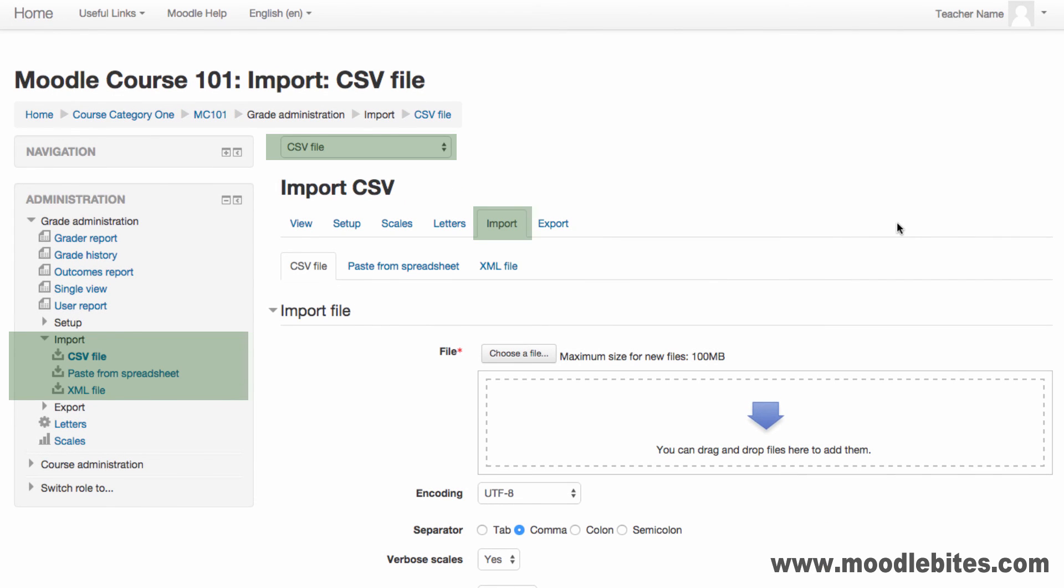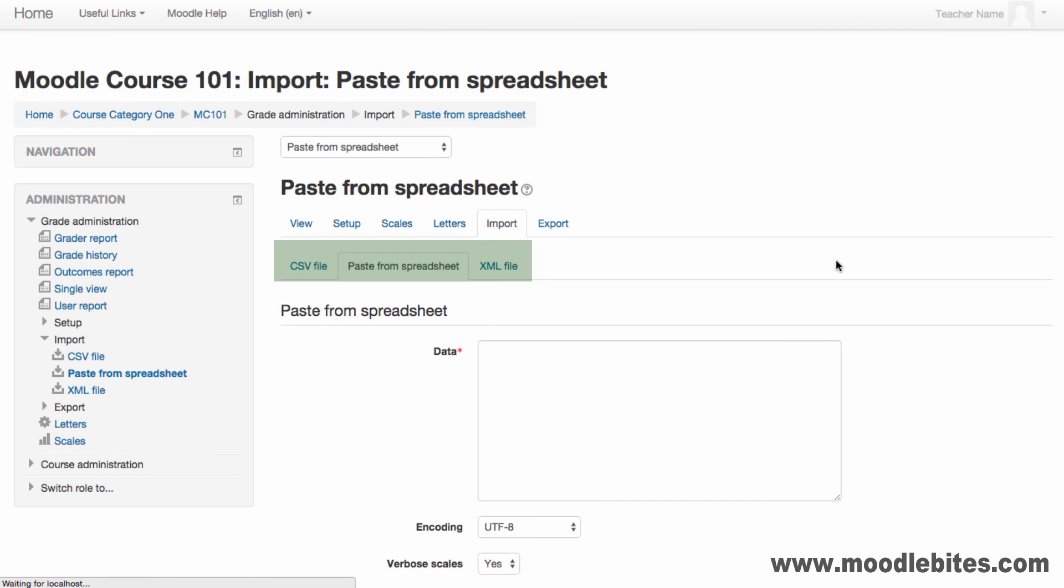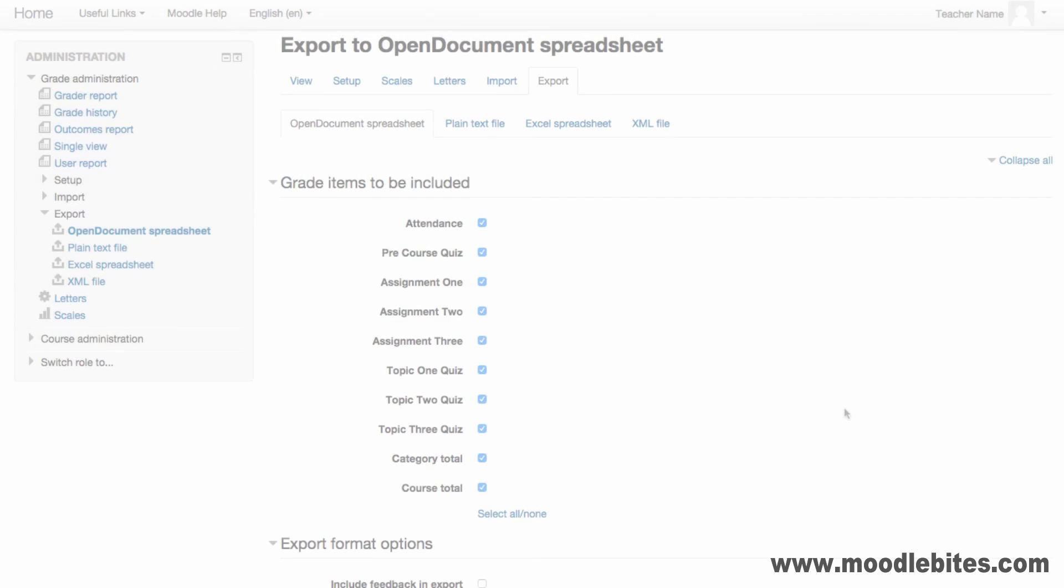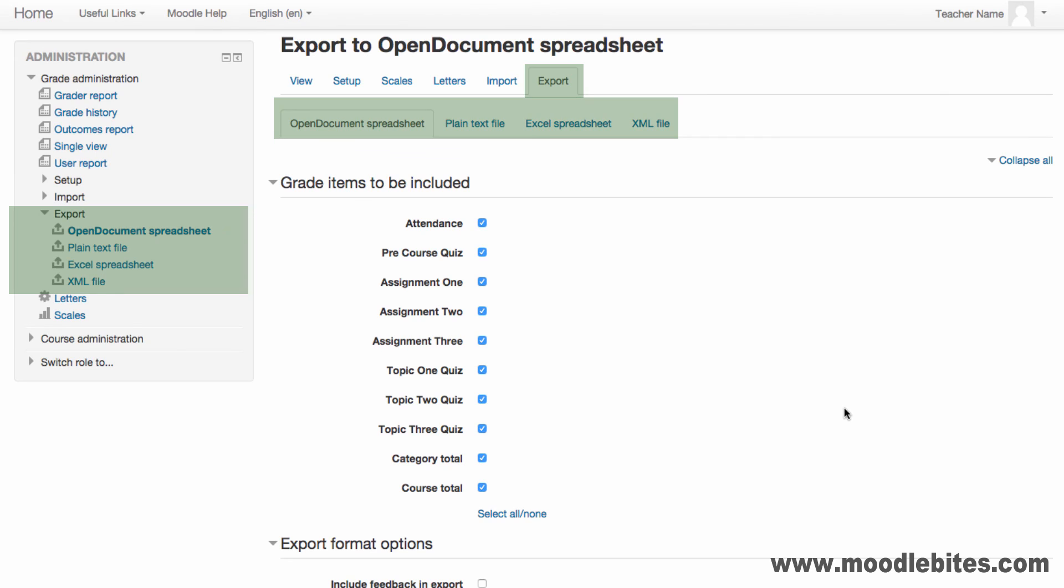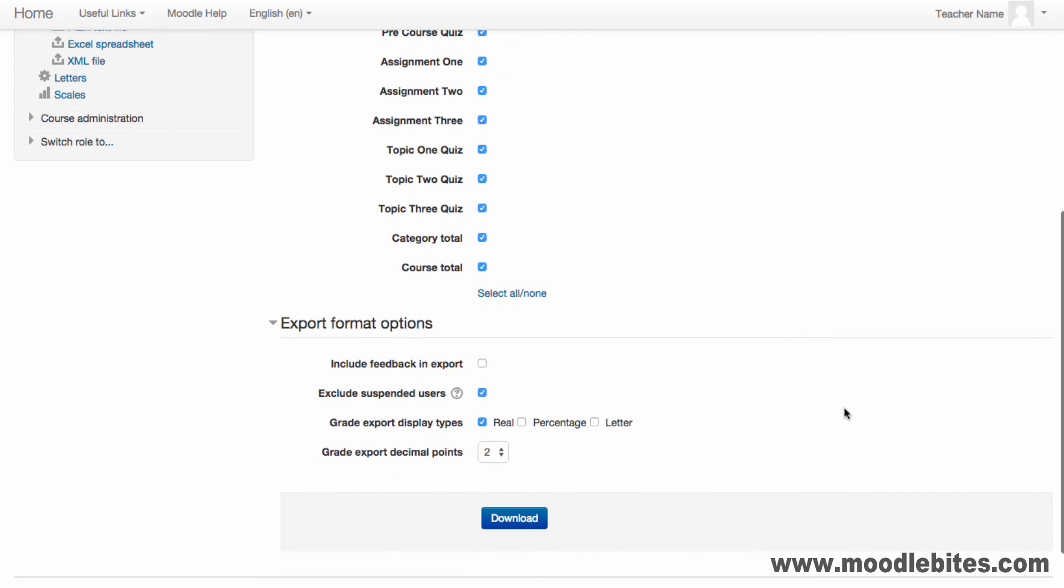It is possible to import and export your grades. You can import grades from a correctly formatted CSV or XML file or you can paste data from a spreadsheet. Grades can also be exported to a number of different file formats. You choose which items to include in the file and any export options.